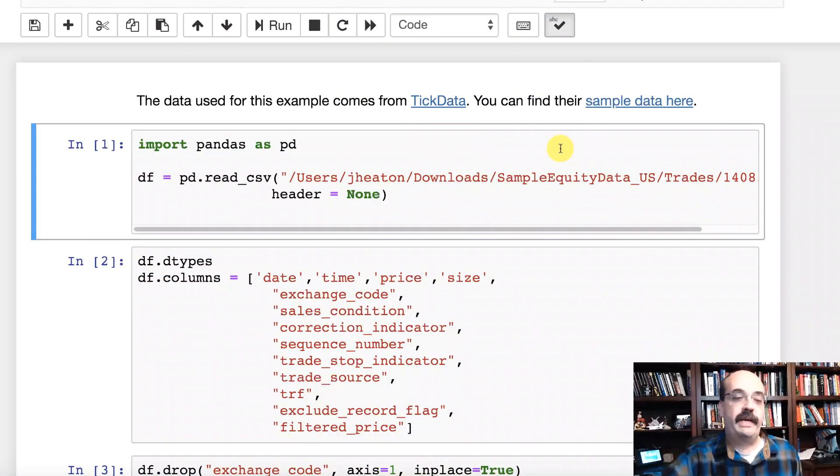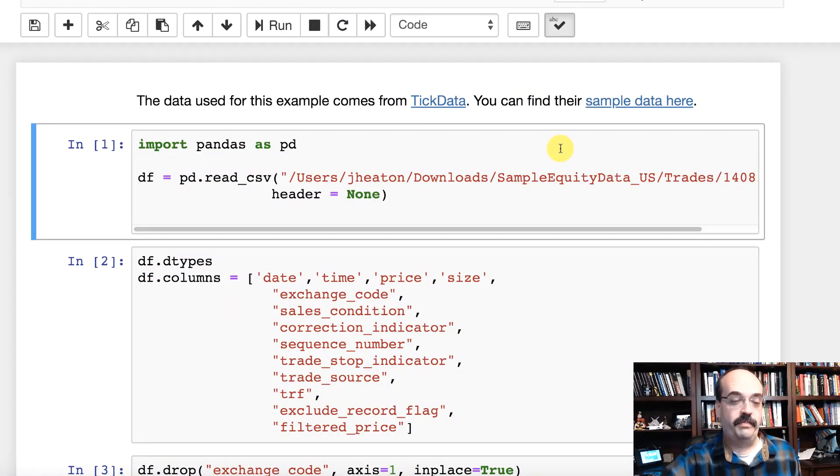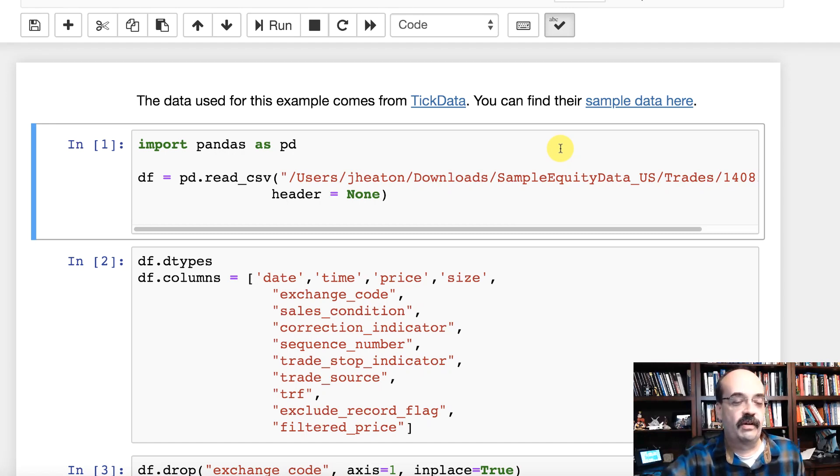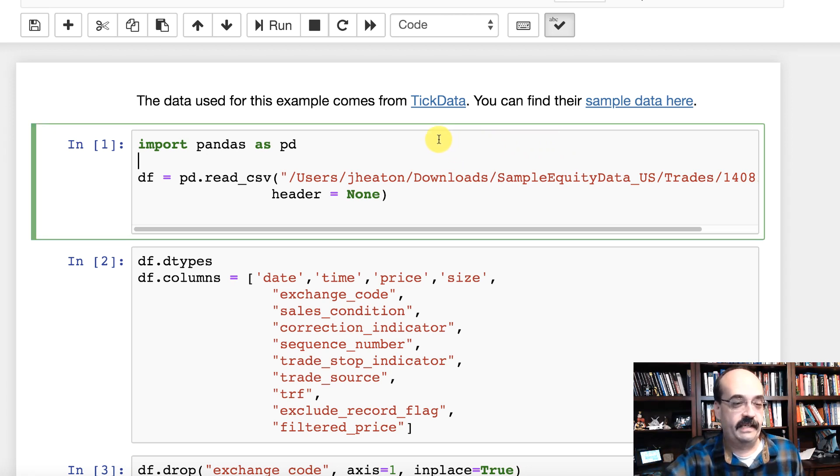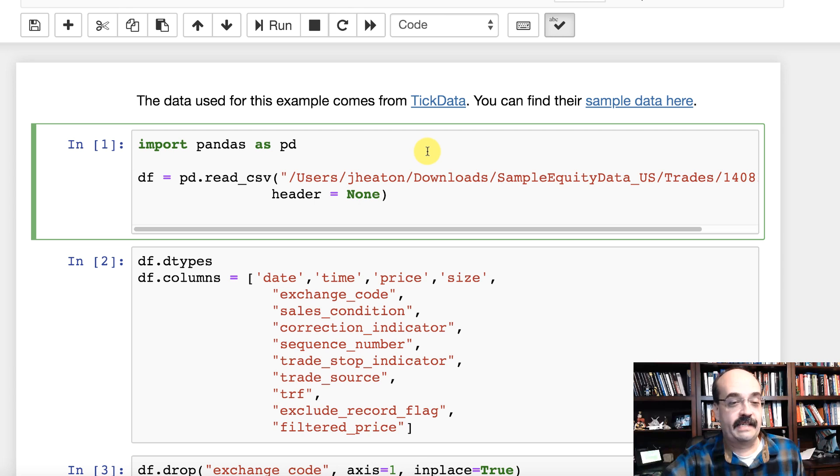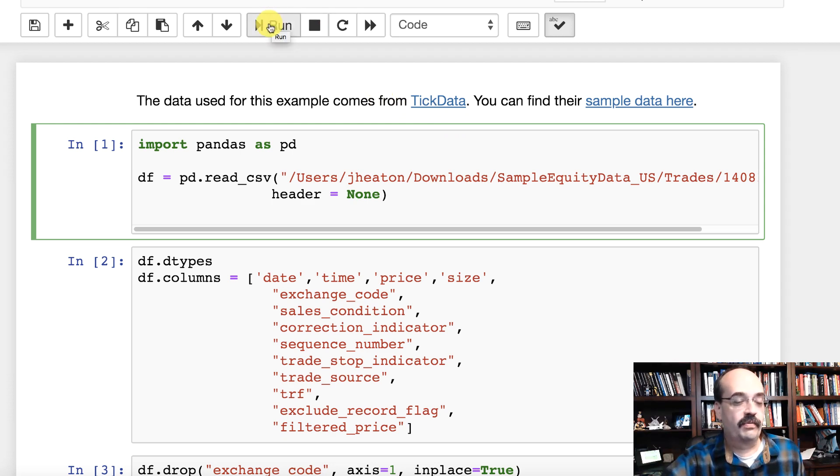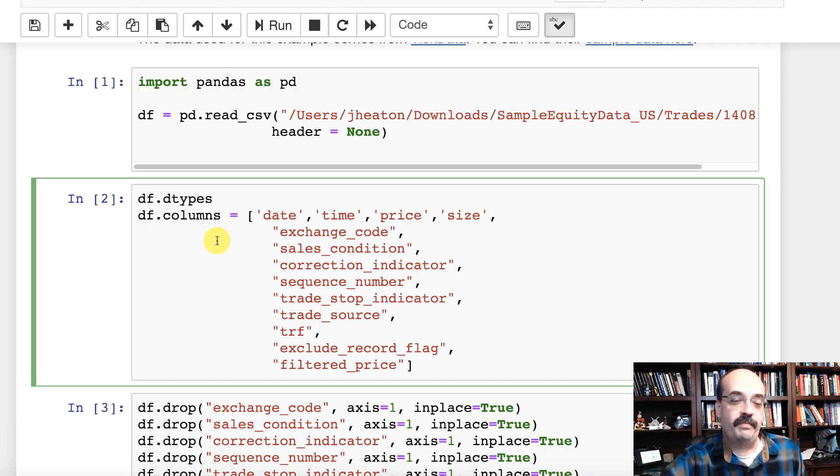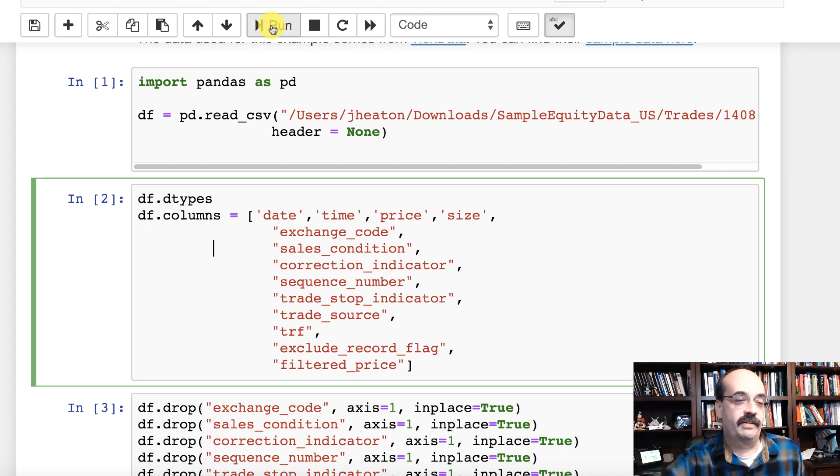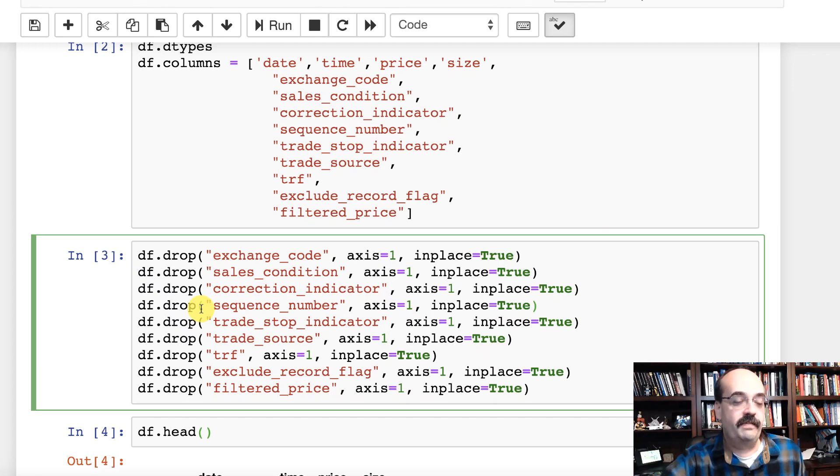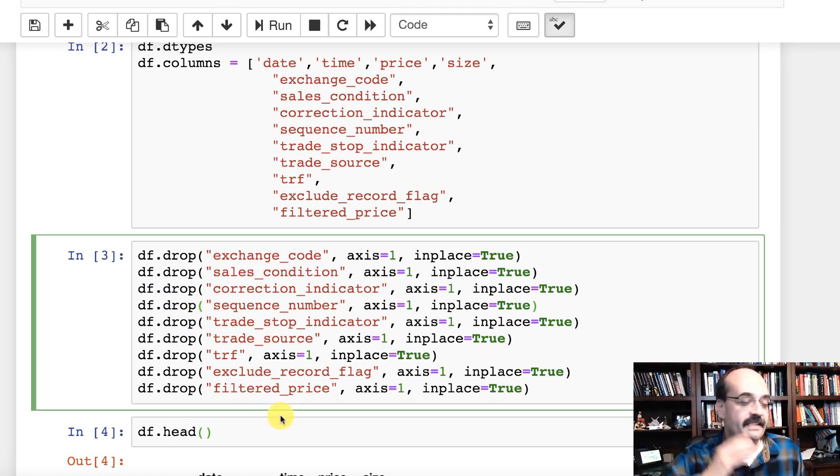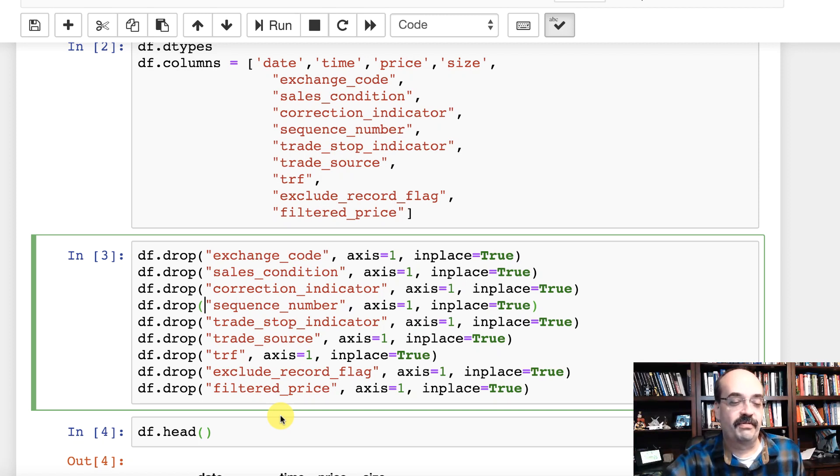So let's see how we would actually do some of this in code in Python. Now I have the Jupyter notebook that this all runs from linked into the description of this video if you'd like to have access to any of this code. So here I am going to load in some actual tick level data and this is sample data so it's a number of years old but it lets us put the code through the steps. It's kind of annoying but the CSV files that they give you do not have the headers on it so I put the headers in myself. Most of these I do not particularly want.